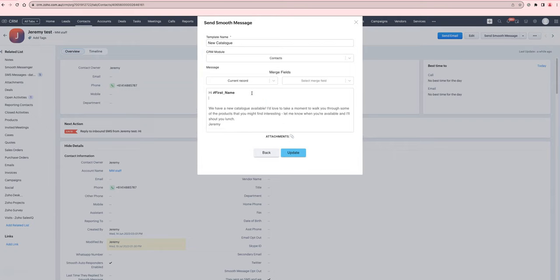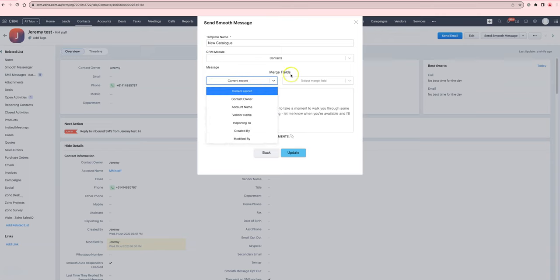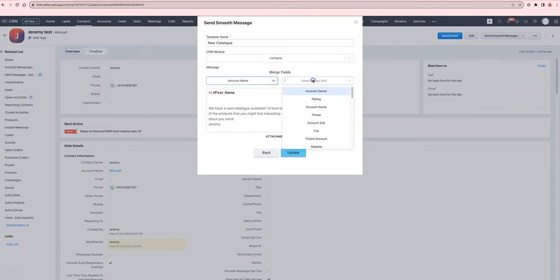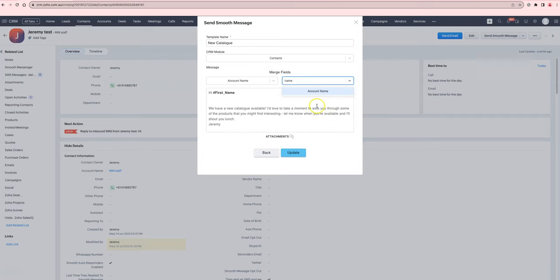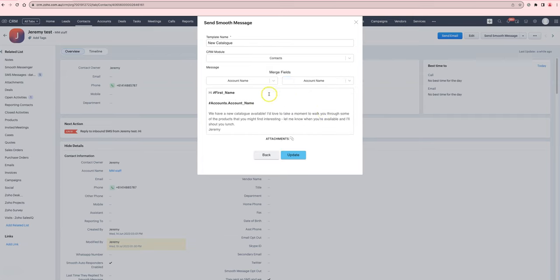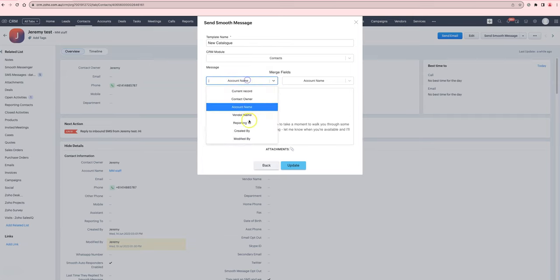Now what you can do is you can use this section here, merge fields, to add in a merge field from another module. So I can just choose, for example, the account name, or if it was linked to a vendor I could use the vendor name.